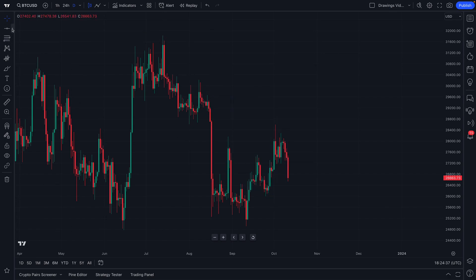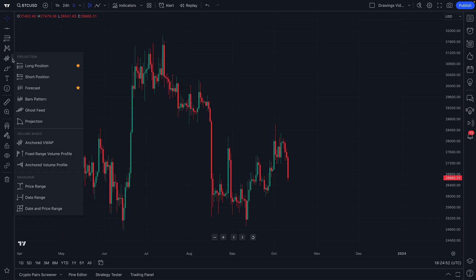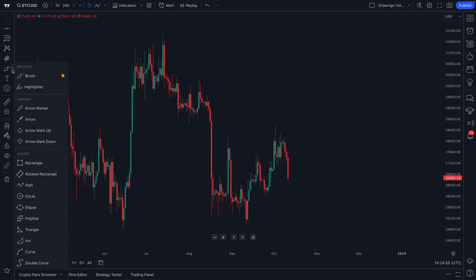There are many drawing tools available because there is an arrow that, when clicked, expands the menu for that specific type of drawing tool. You can see this is the trend line tools menu, or if we go down here, forecasting and measurement tools, or down one more, geometric shapes. The choice is yours.